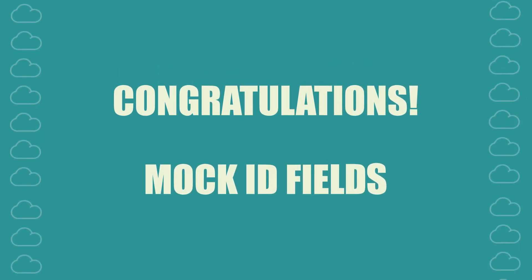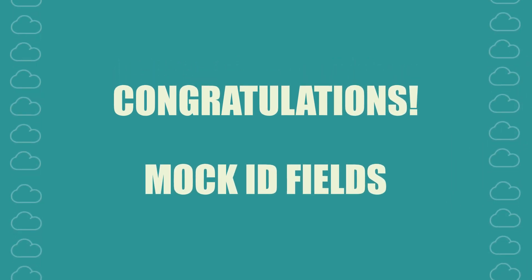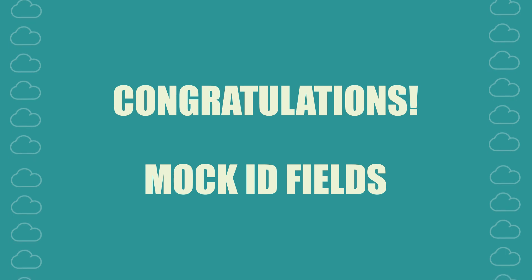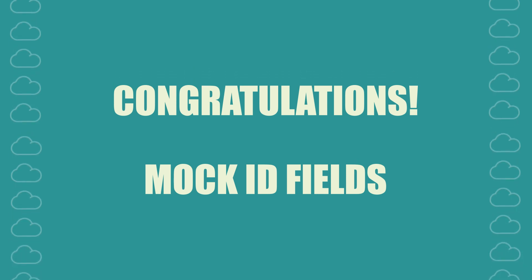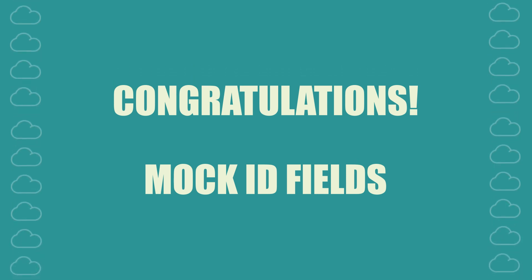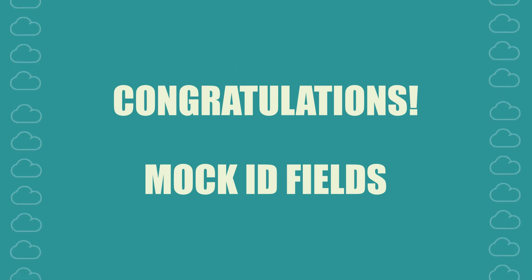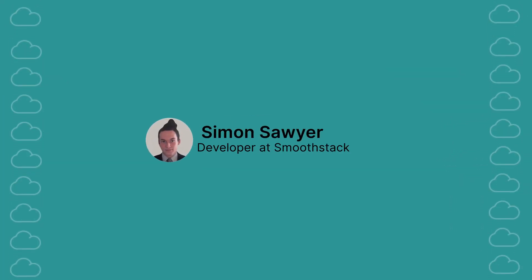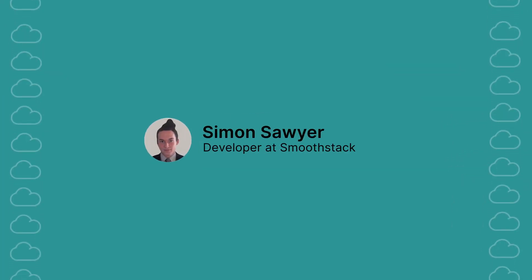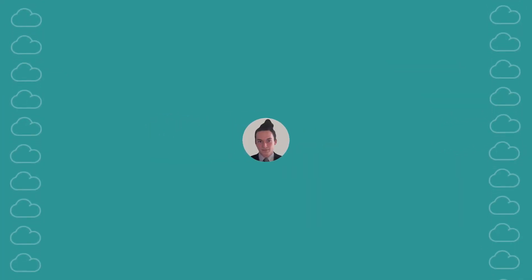Congratulations! You learned how to mock IDs in test classes when you need to test methods that rely on IDs. If you found this tutorial helpful, please subscribe to our channel for more Salesforce content. Don't forget to hit the notification bell for our latest updates. If you have any questions or need further help, feel free to leave a comment. Happy coding!